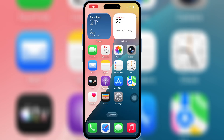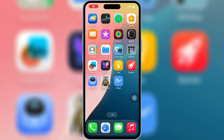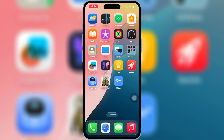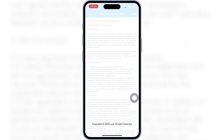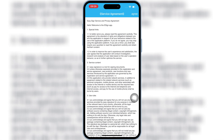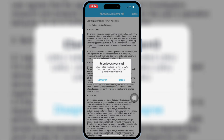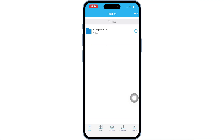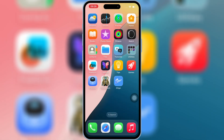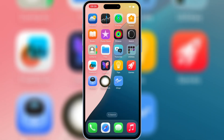After restart, the eSign app will start working properly without any problems. Now open the Skibity Tech app again and hit on the Certificates option at the bottom.